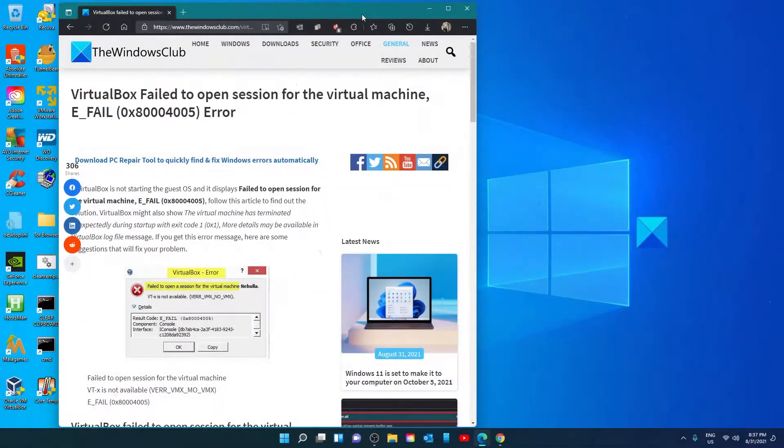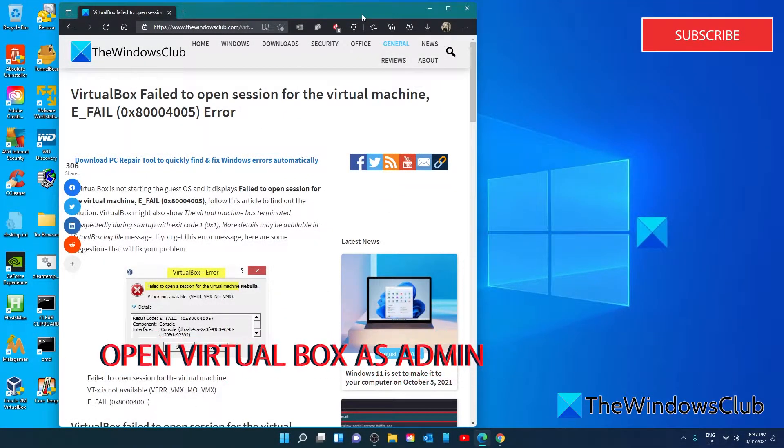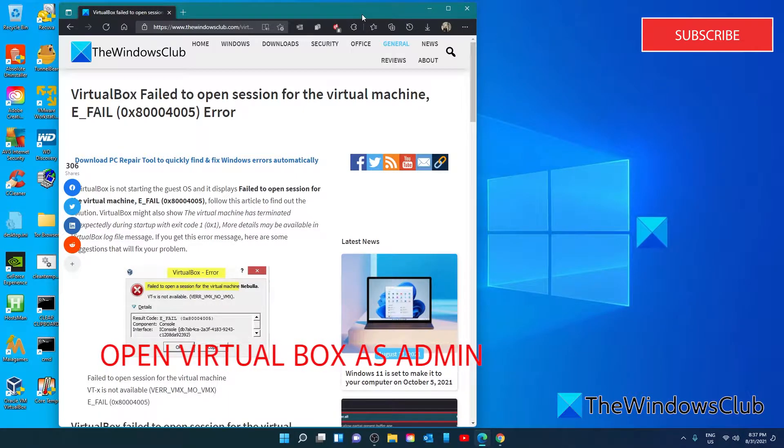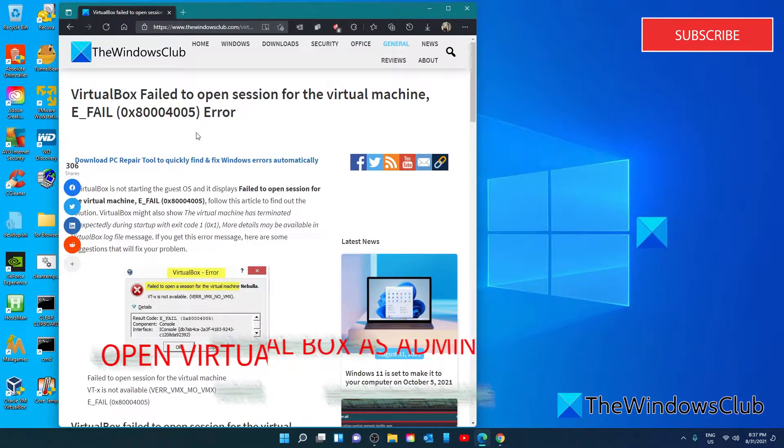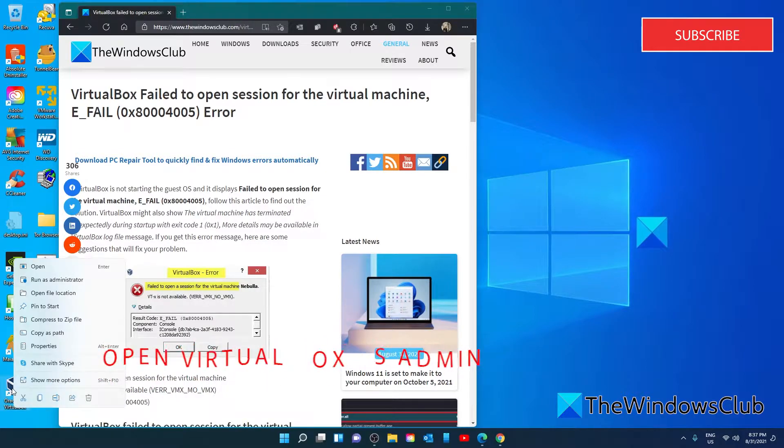Let's try opening VirtualBox as an admin. Though you do not need to open VirtualBox as an admin, this might fix the problem. Right click on VirtualBox. Go to Property.